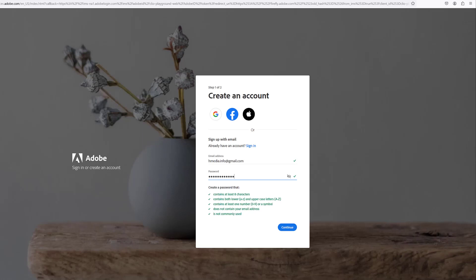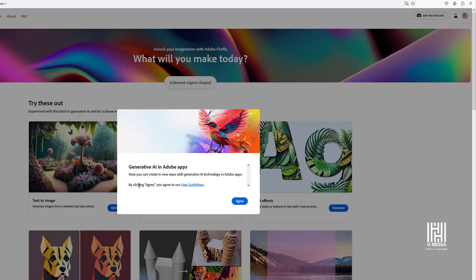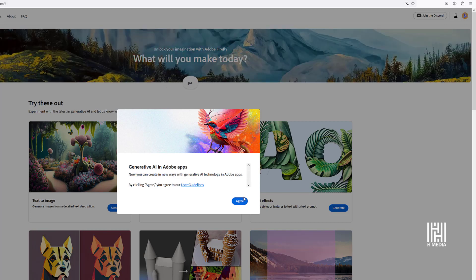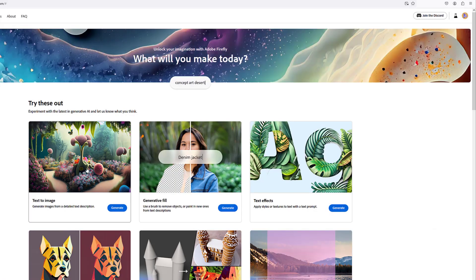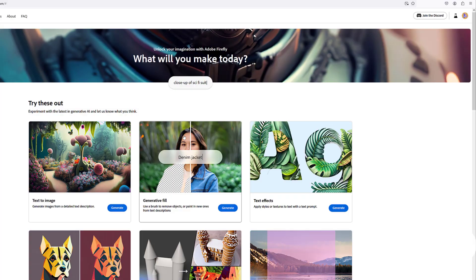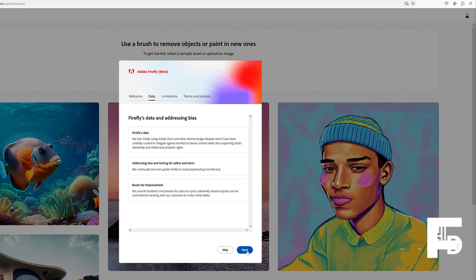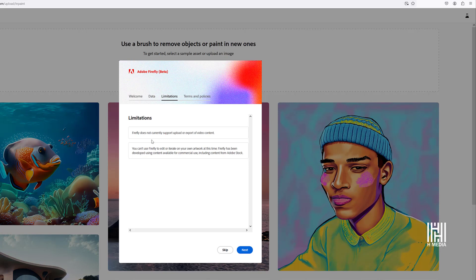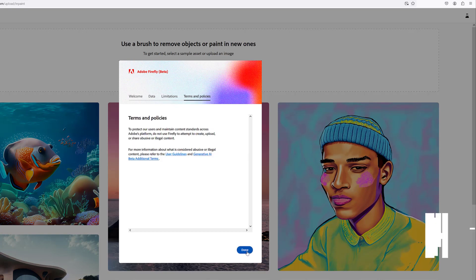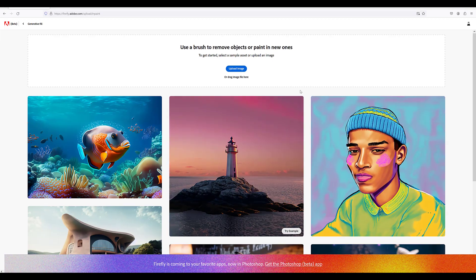Type your details and click the option. An account window will open. You can select text to image and generative fill options. Select Adobe Firefly Beta and click the next button. Review the limitations, terms, and policies, then select your options. Click the next button to join the Adobe Firefly Beta.